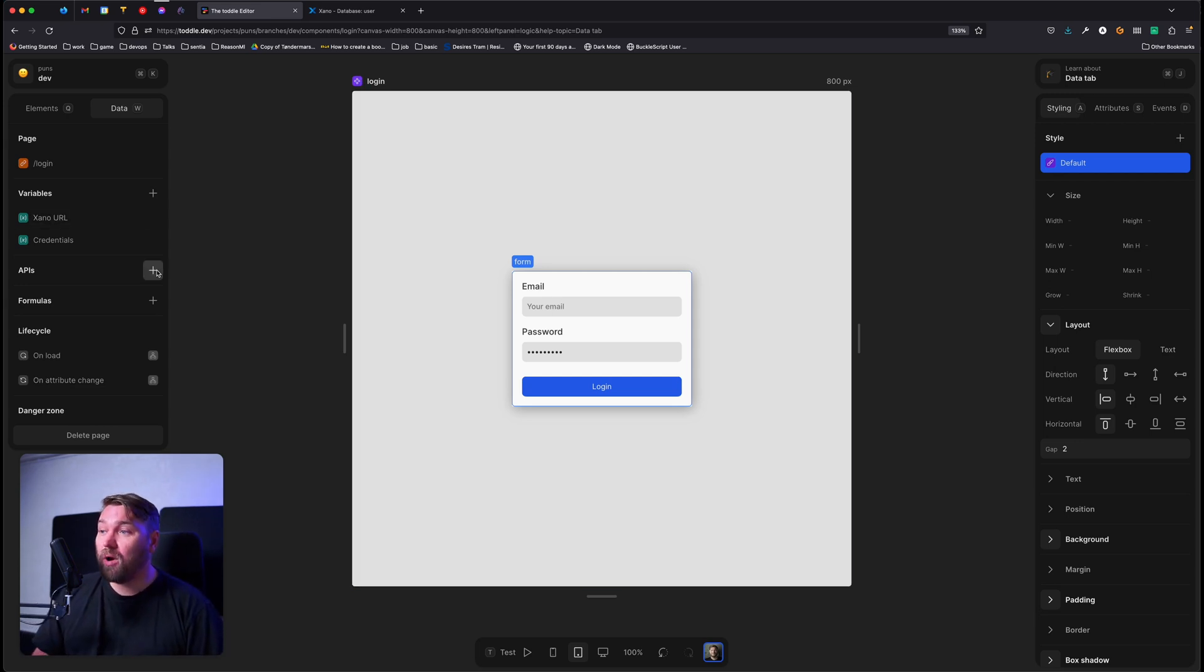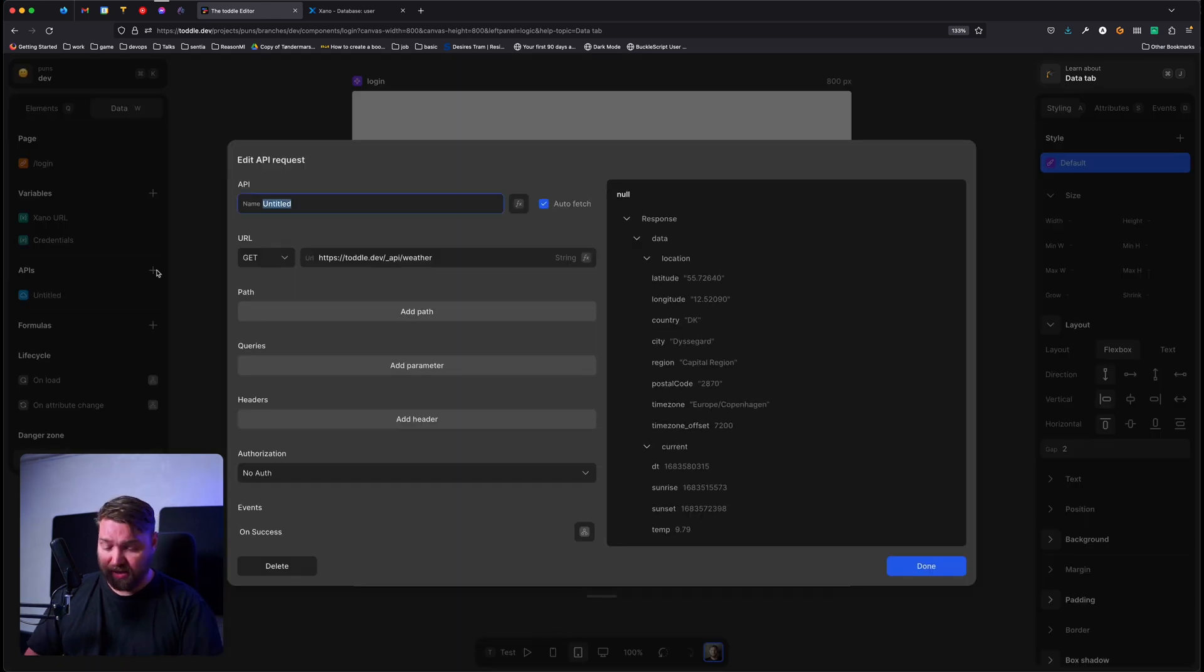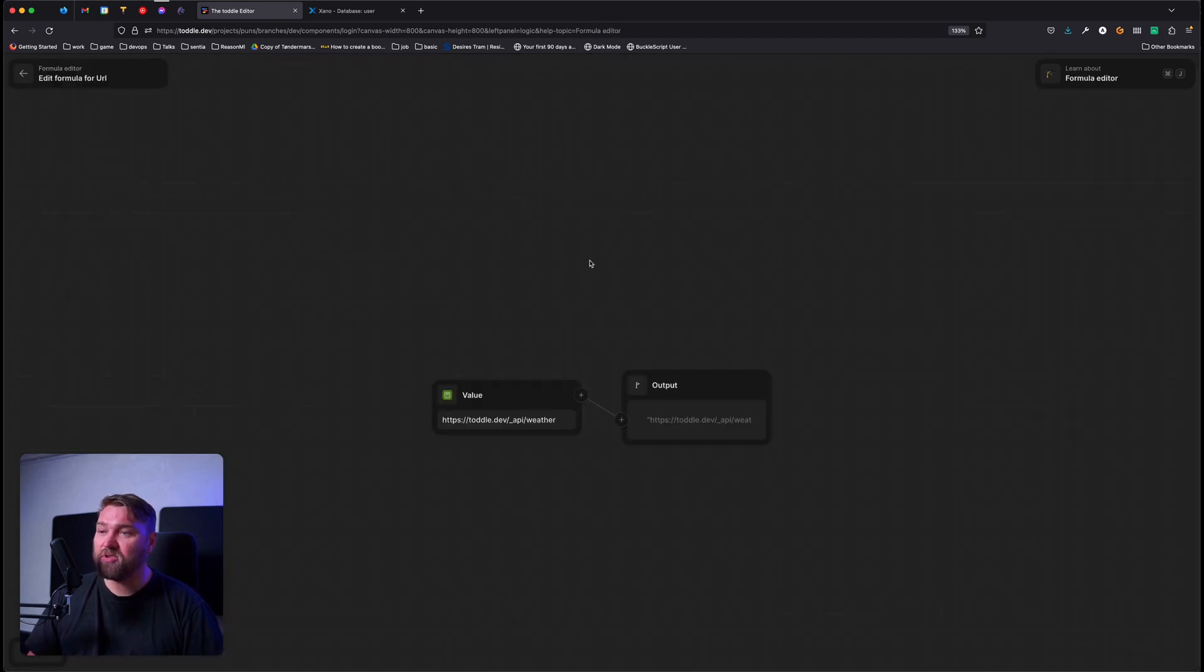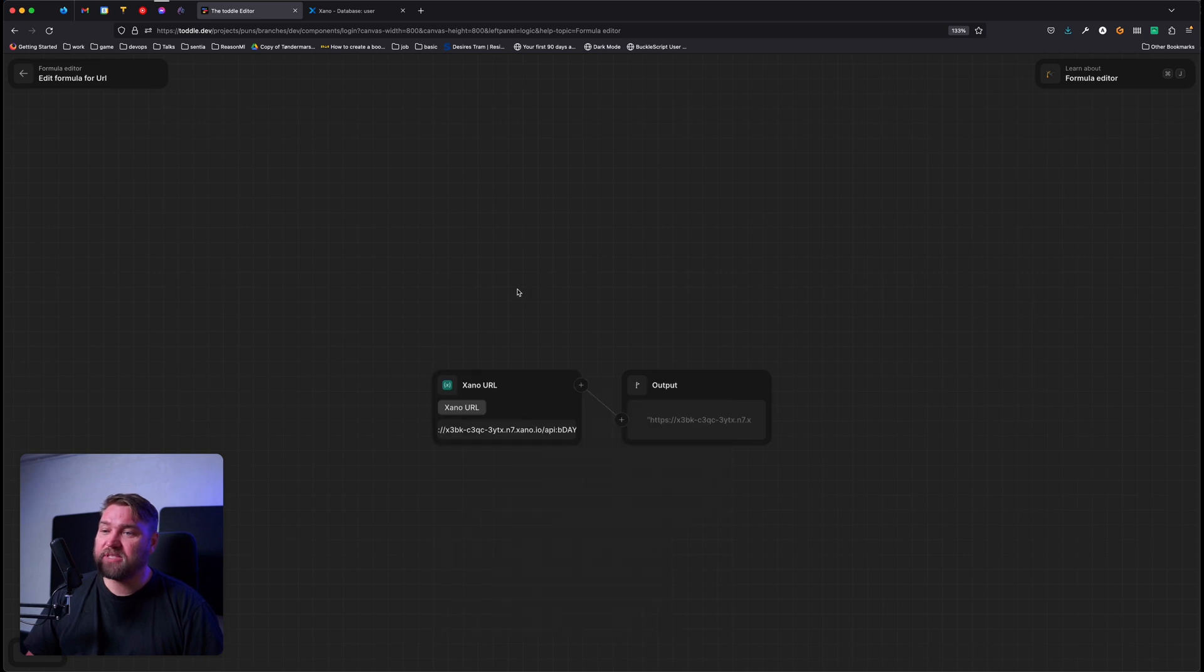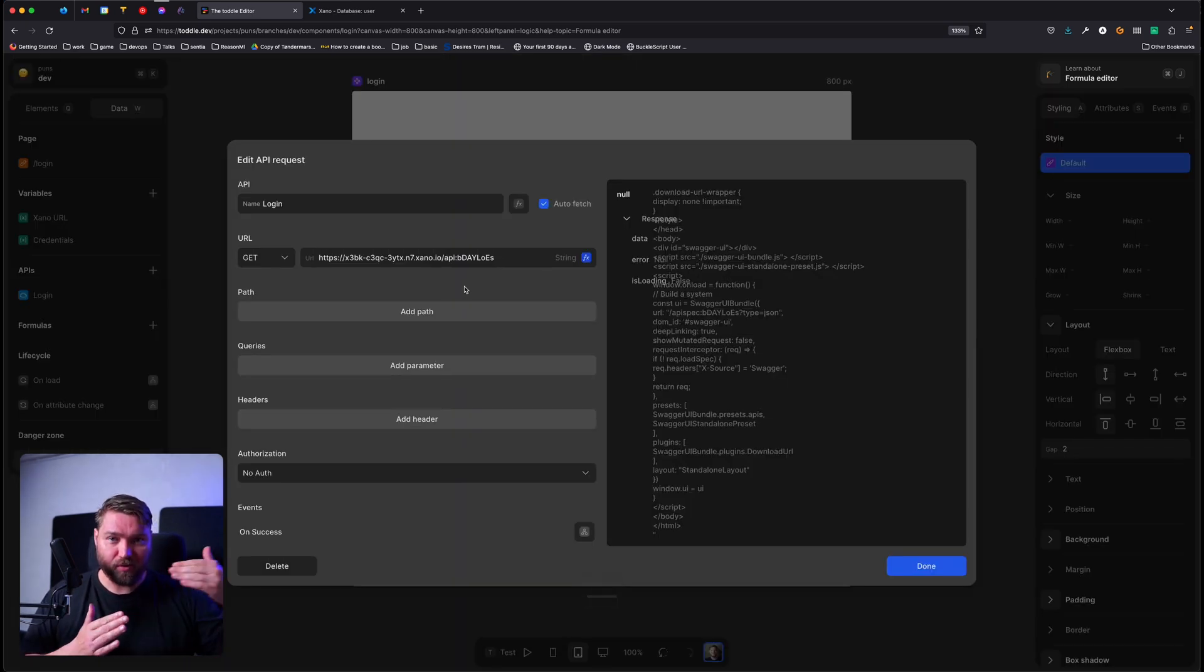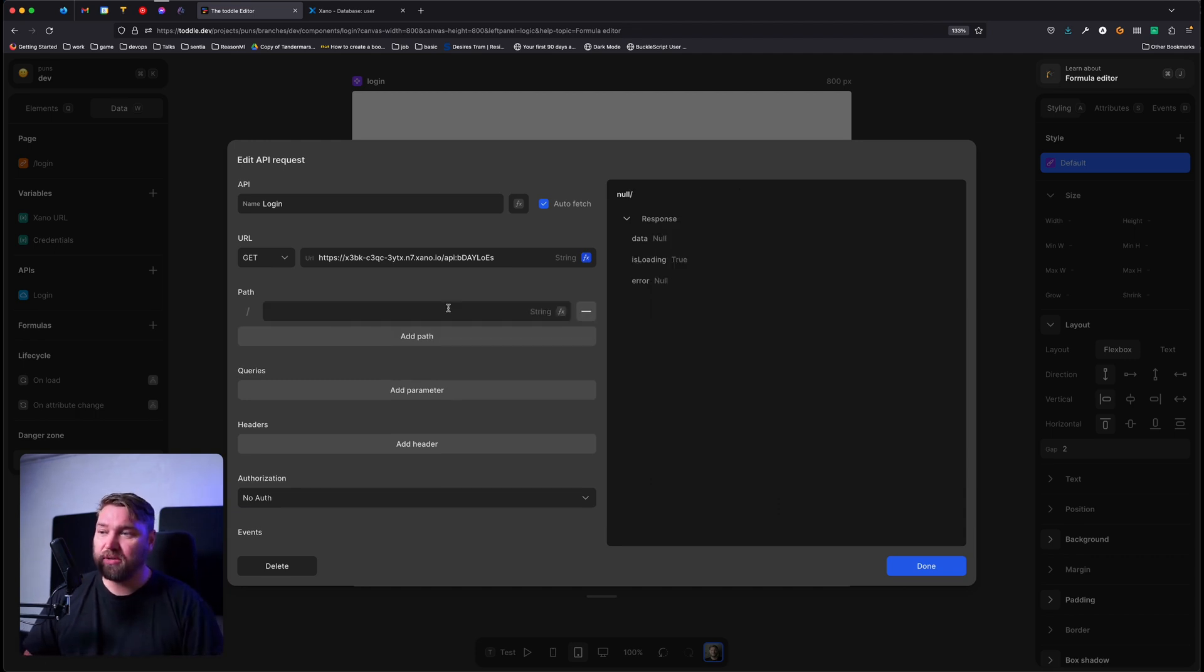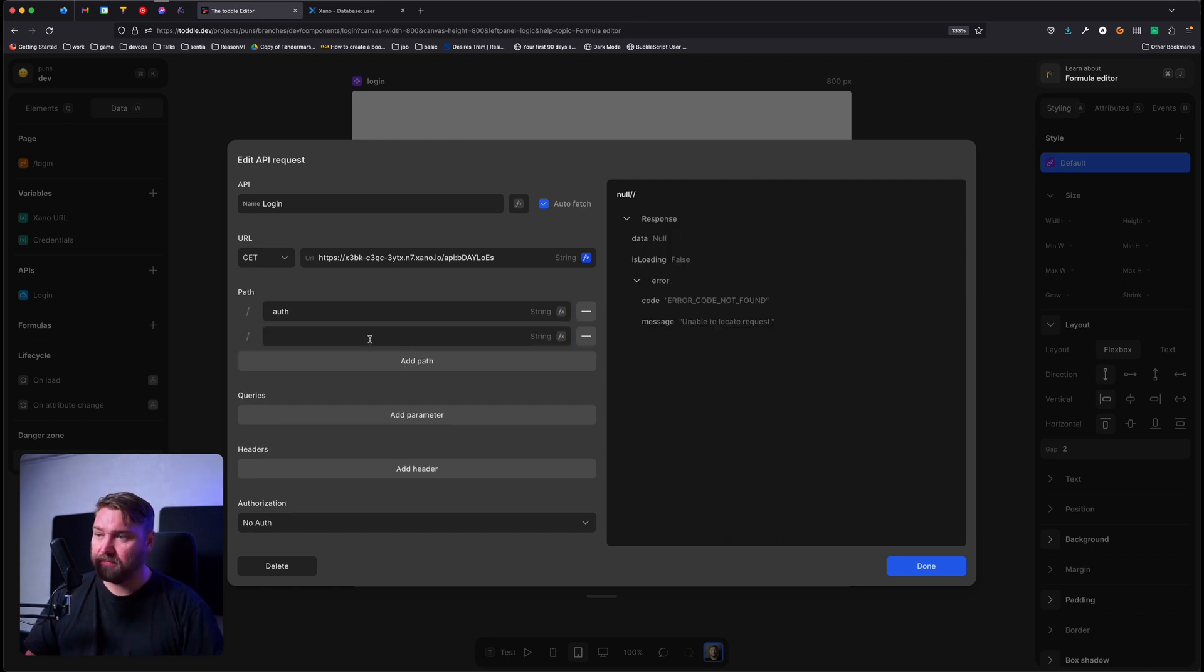So what I want to do now is I want to add an API to this. And I'm going to call it login. And I have this variable where I've stored my Xano base URL. So for Xano, every application has a different URL, of course, that you call. And then on top of that, you can add a path to actually get to where the request needs. So in this case, we're going to say auth and then login.